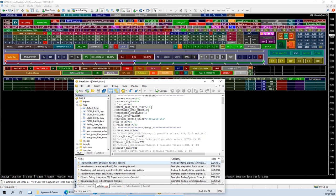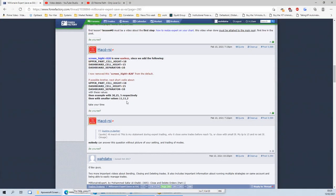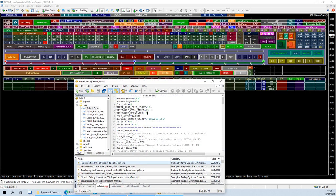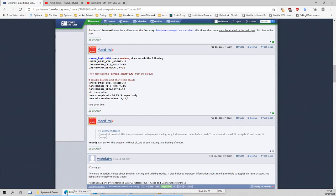Right so as I said 18, 15, 10 is the default sizes. Now let's go and change them to 30, 25 and 5. Right so we change that.